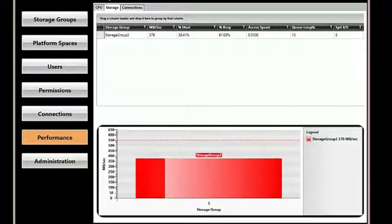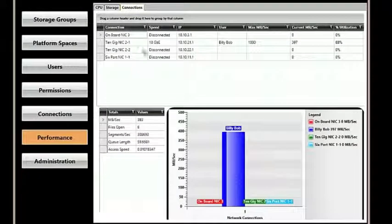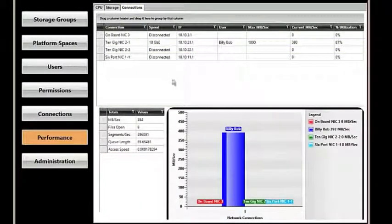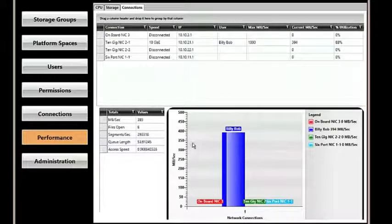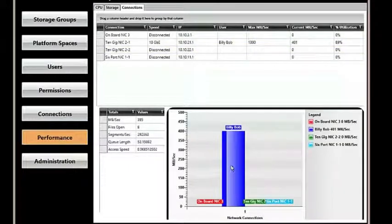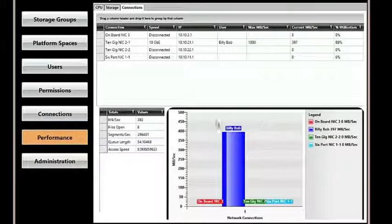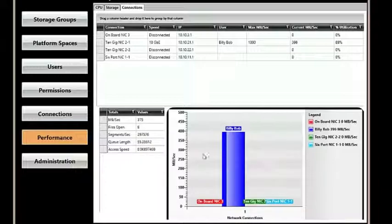Finally, our Connections tab gives us critical information on which users are pulling from the storage, giving us both a readout as well as a graphical representation of what users are pulling from the network. In this case, we can see Billy Bob is the only user currently working, and this again allows us to know who's doing what on the system.